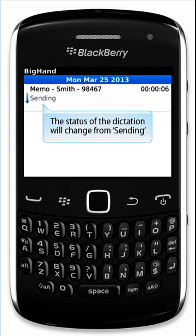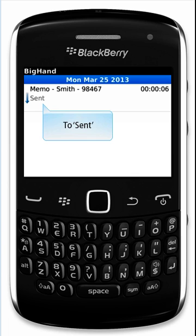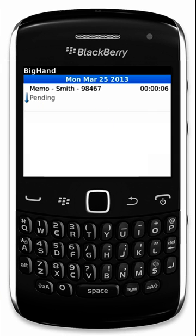The status of the dictation will change from Sending to Sent to Pending.